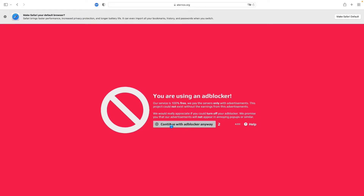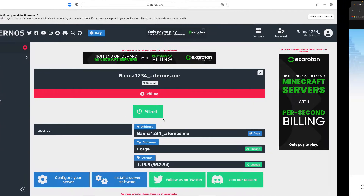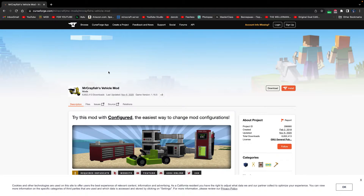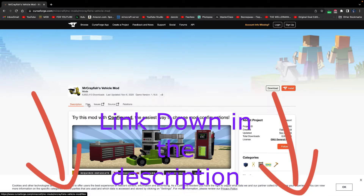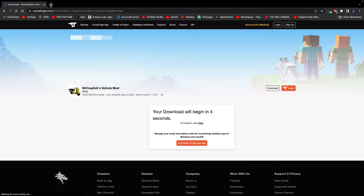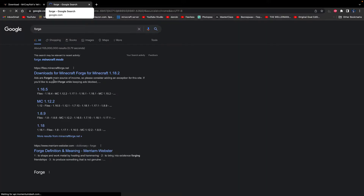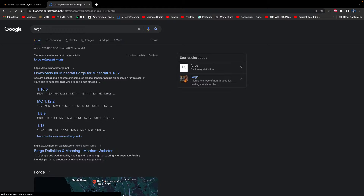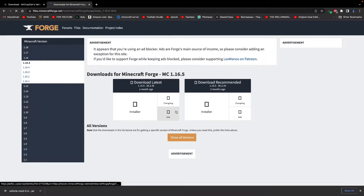Now we're going to download the mod itself. We'll head over to CurseForge — this will be linked down in the description — and we're just going to download it just like this. We're also going to need to download Forge, so we're going to go to Google and type in 'Forge.'